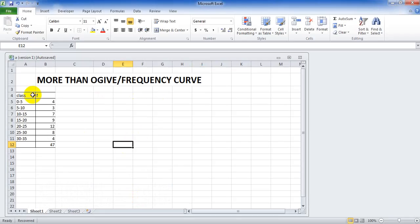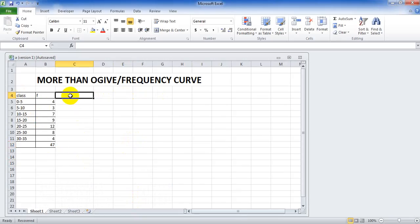For this we are given with class and frequency. Now what we have to do is we have to create more than class and more than CF.